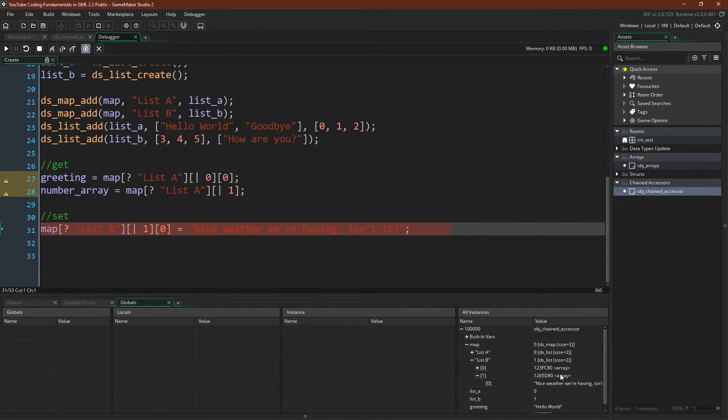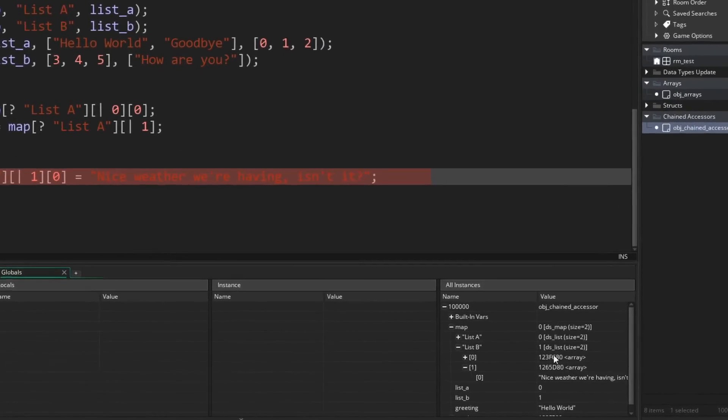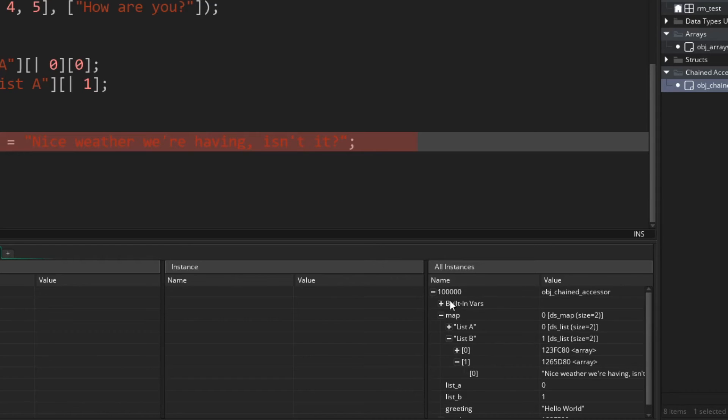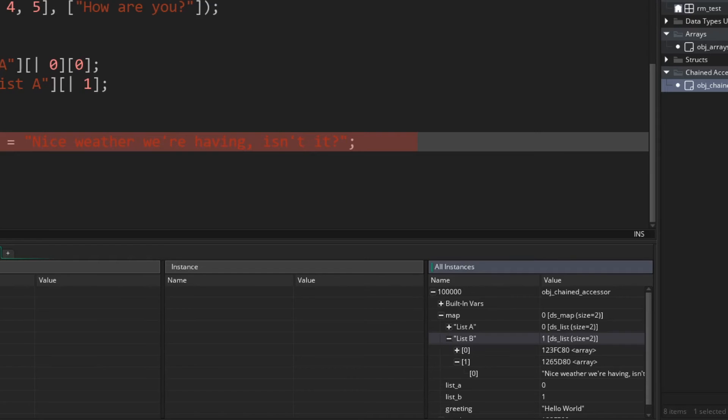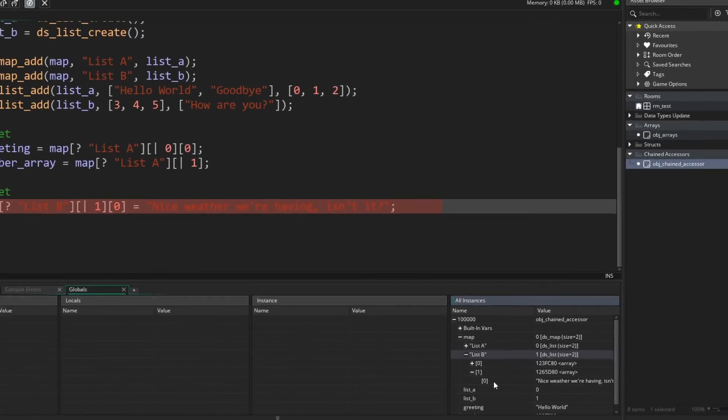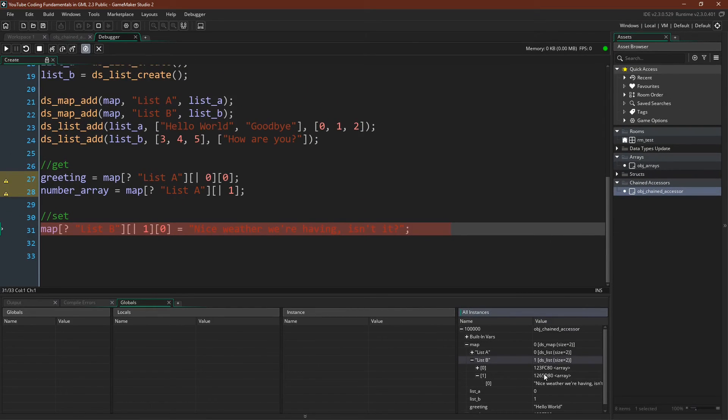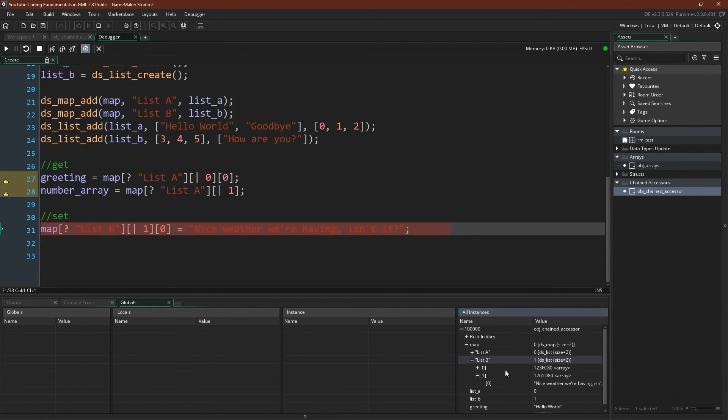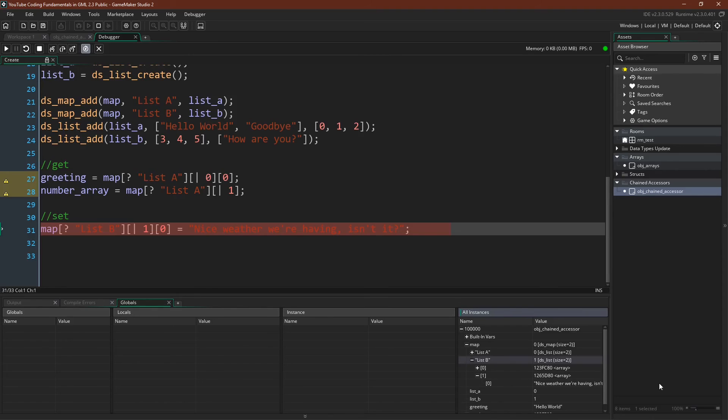So hopefully, seeing this in the debugger really makes it clear what chaining accessors is doing. We're really just following down this path, where at each level we go in as directed. So if we say list B, one, zero, we go list B, one, zero. Again, always making sure to use the correct accessor for the data structure. So list B, being a list, we have to make sure to remember the list accessor when we want to go in. And when we're using the arrays, we use the array accessor, or in this case, we're not using any accessor, because that's valid and allowed with arrays.